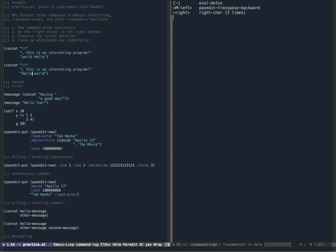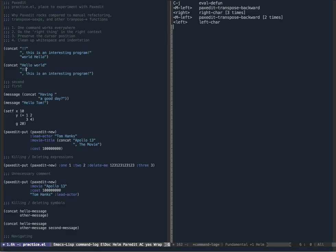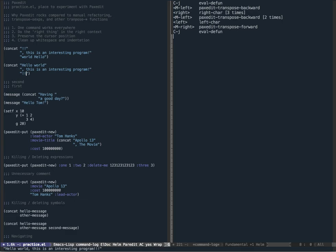I can use that same transpose function to move the hello world argument into the first argument position. Now that I have the cursor outside the word, PaxEdit knows I want to transpose the string instead of just the symbol hello. So I'm going to transpose backwards and that puts it in the right place. Then I move the exclamation marks into the last argument position by transposing forward. Now if I re-execute it says 'hello world this is an interesting program' with three exclamation marks - perfect.